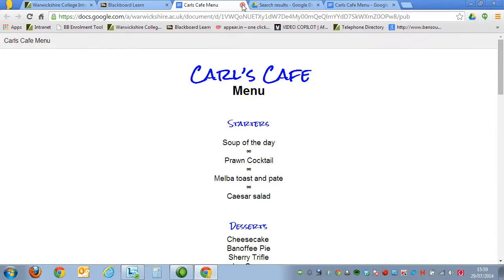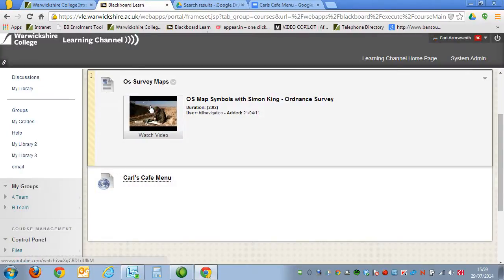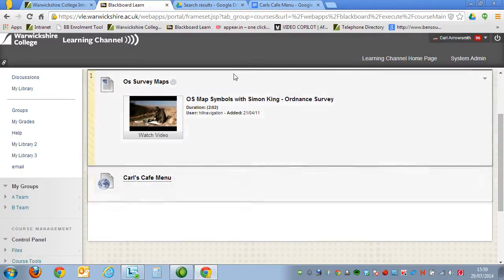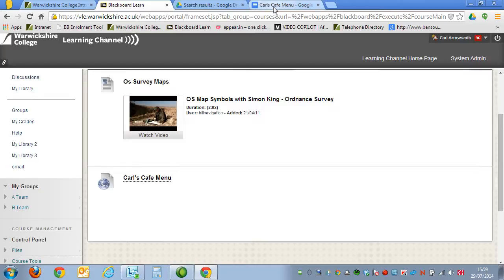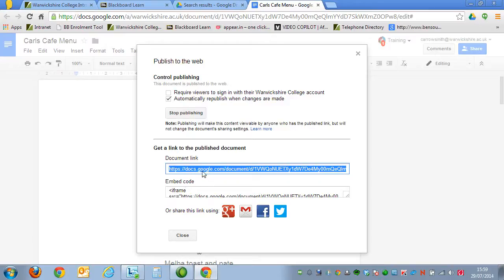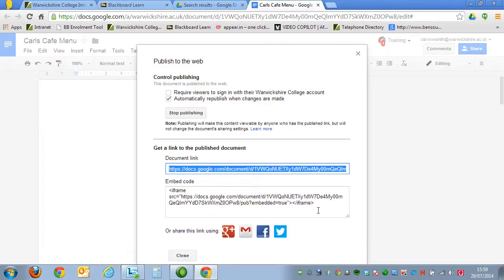There is another way of doing it, which will enable you to get the document straight onto the page. If we go back to Karl's Cafe Menu in Google Docs, there's some code underneath where we copied before called Embed Code. And you'll often see Embed Code featured on lots of different websites. And it enables us to take a part of somebody else's web page and put it into our own.